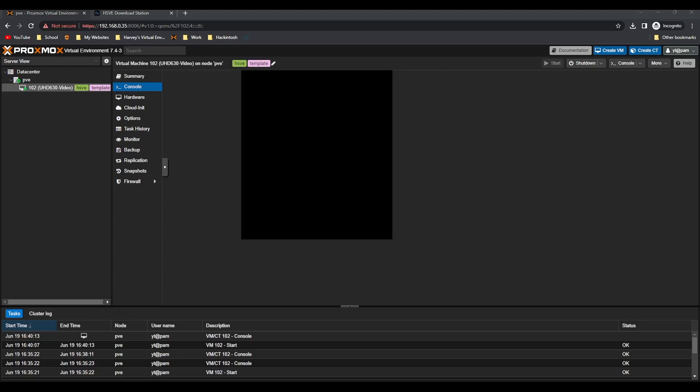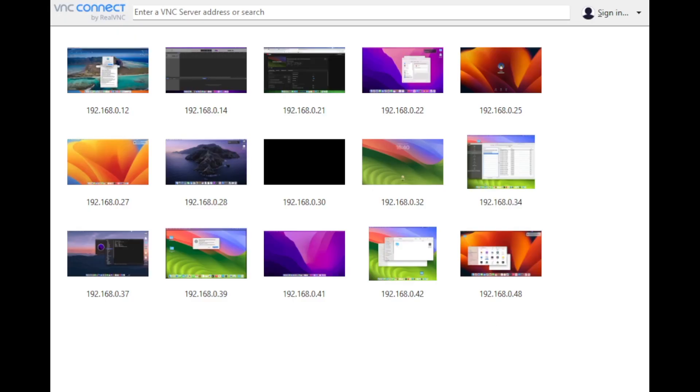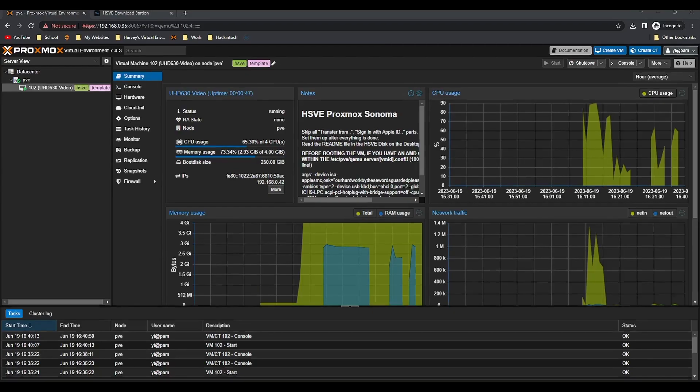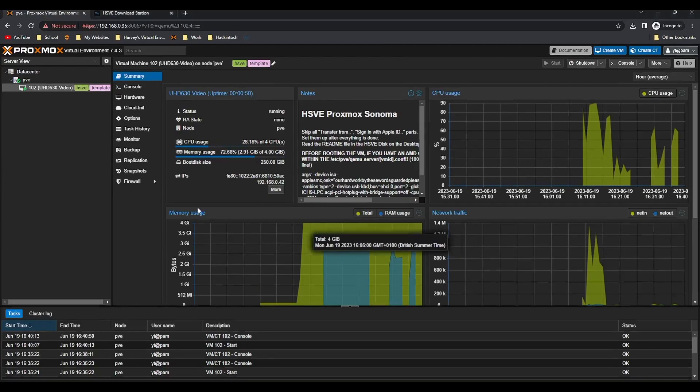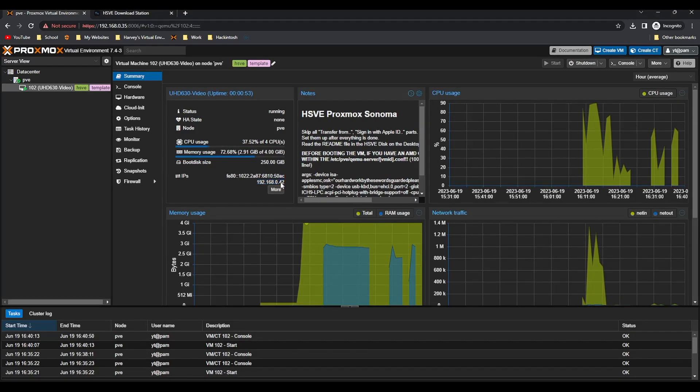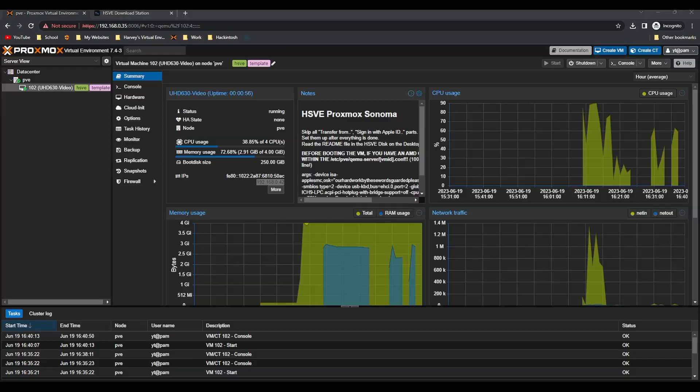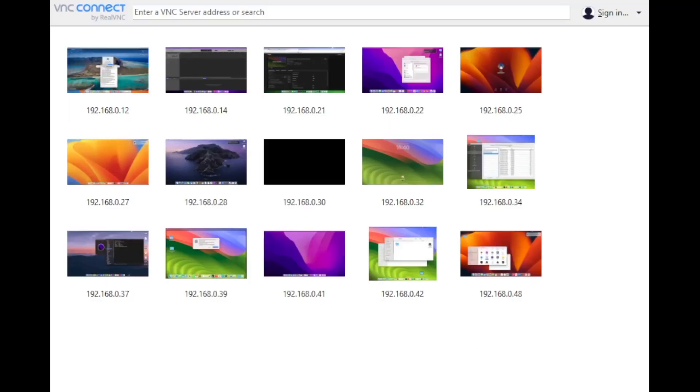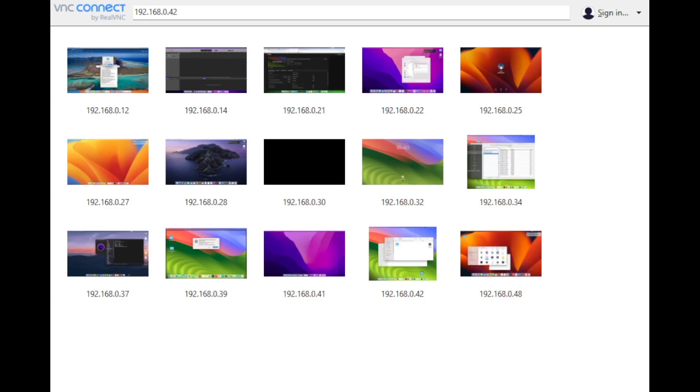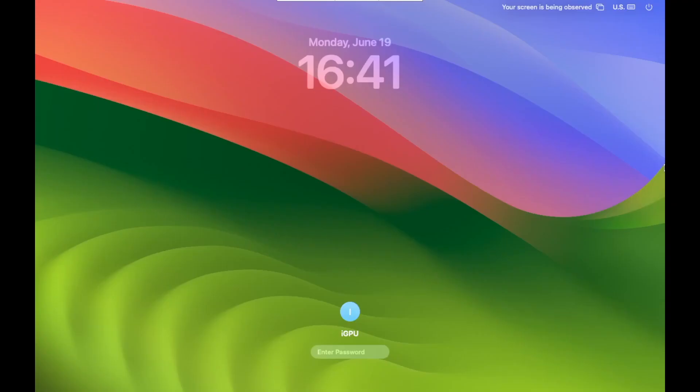You can download it from the VNC website, pretty straightforward, and then you'll get a window like this. If you go to the Proxmox web interface, you can see there's an IP address, which is 42 for me, 192.168.0.42. Yours will be different obviously, but you just want to enter that in at the top, press enter. It'll ask you for a login prompt. Once you've entered the password, you should see a login screen. Enter the password for that user and I'll just skip this part because it takes a minute to log in.